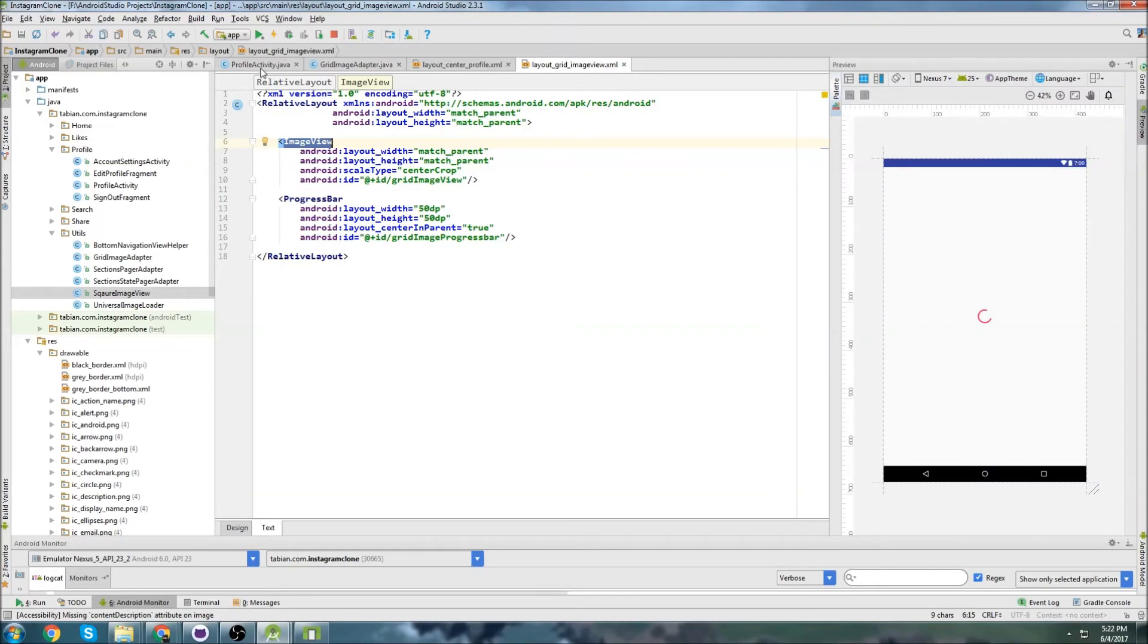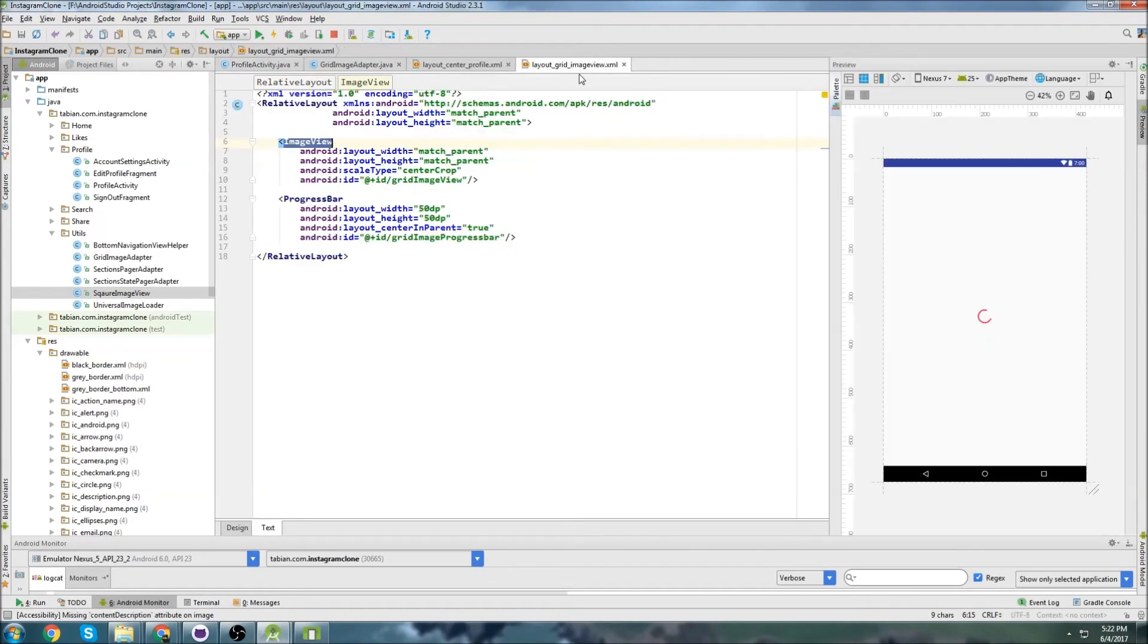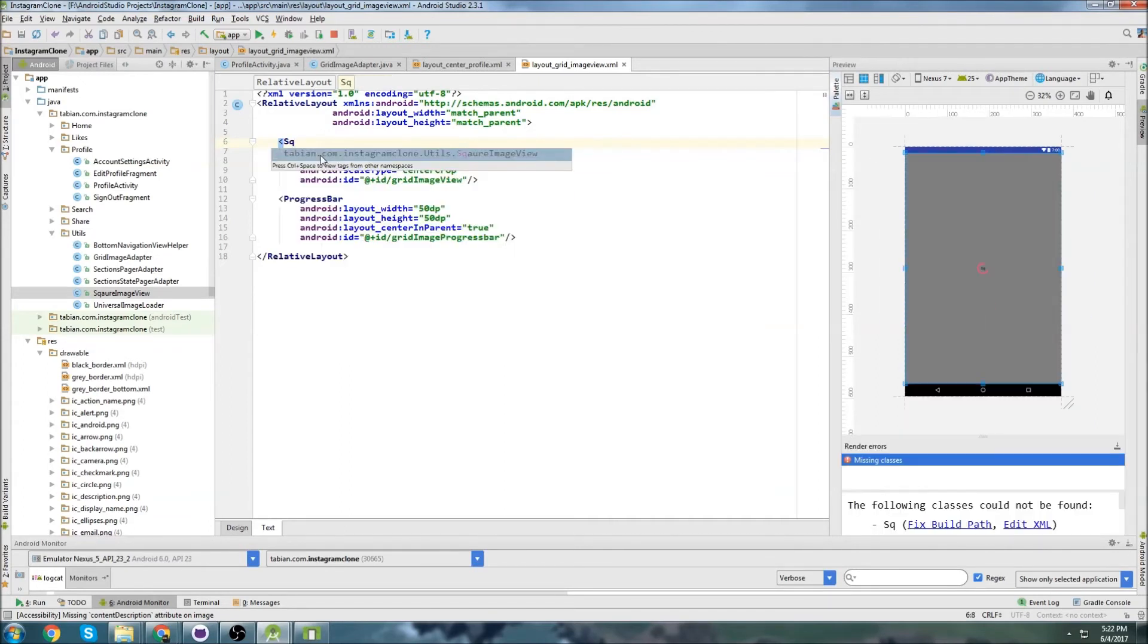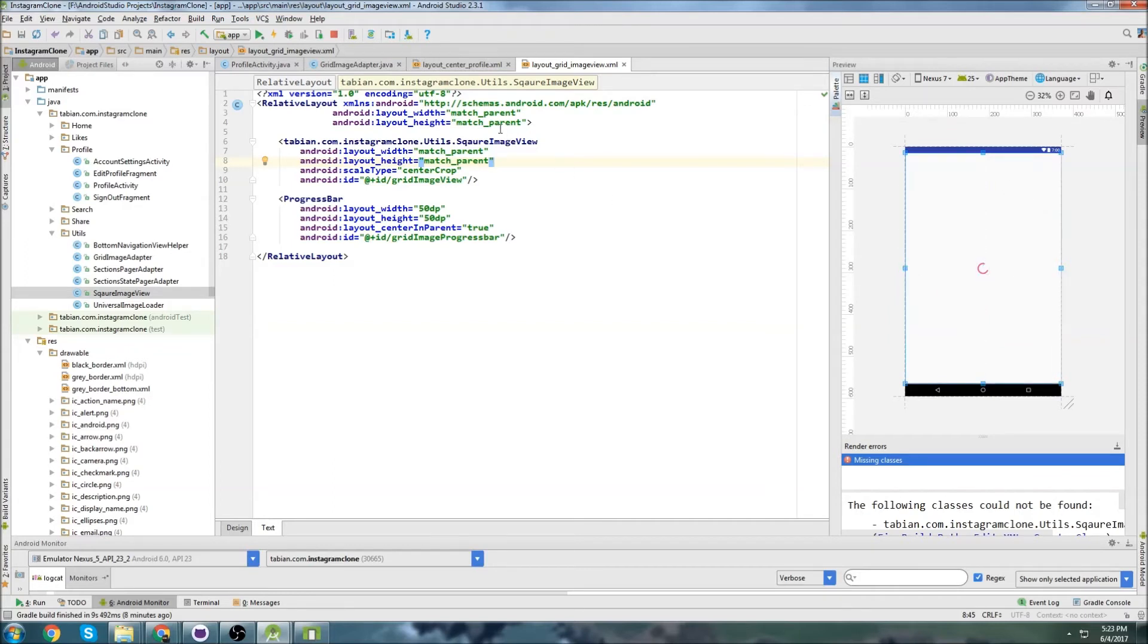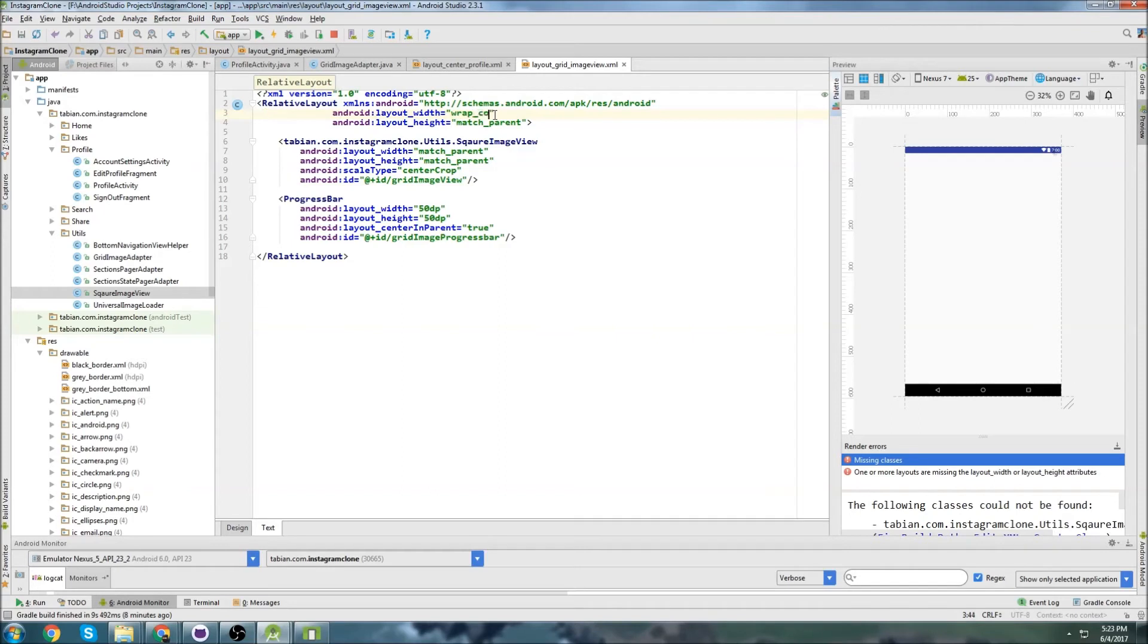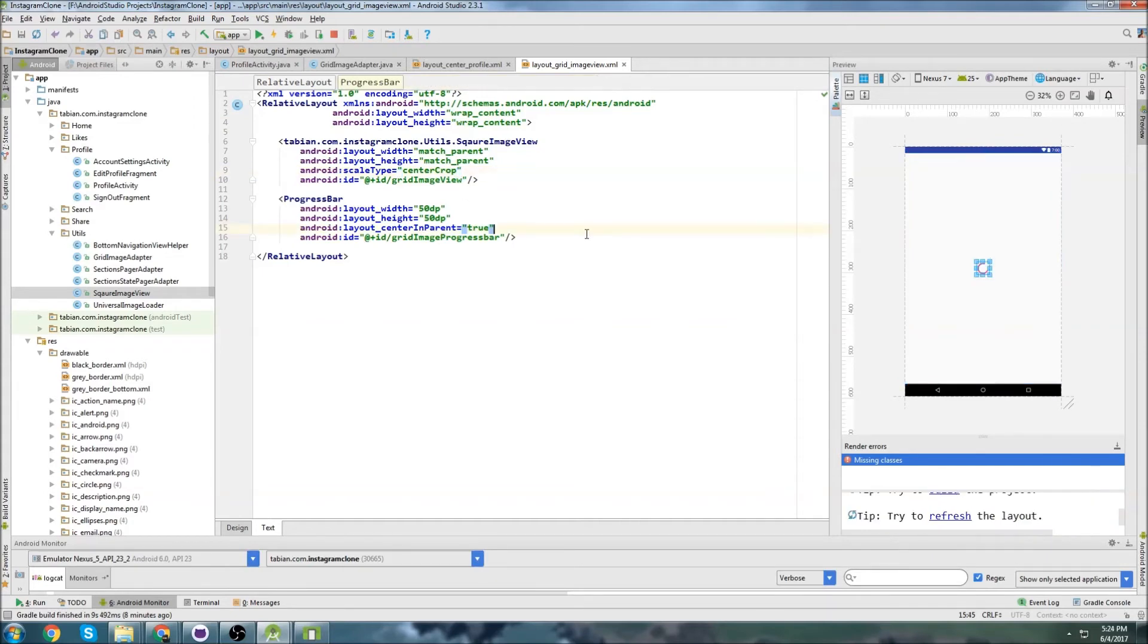So we can close that class and go to profile. Actually go to layout grid image view, and we're going to create that widget. So square image view, and it should be only, it should have the same height as width here. I think maybe because this isn't a wrap content. Wrap content. No, it's still not. It should show the height the same as the width here, but it's not.